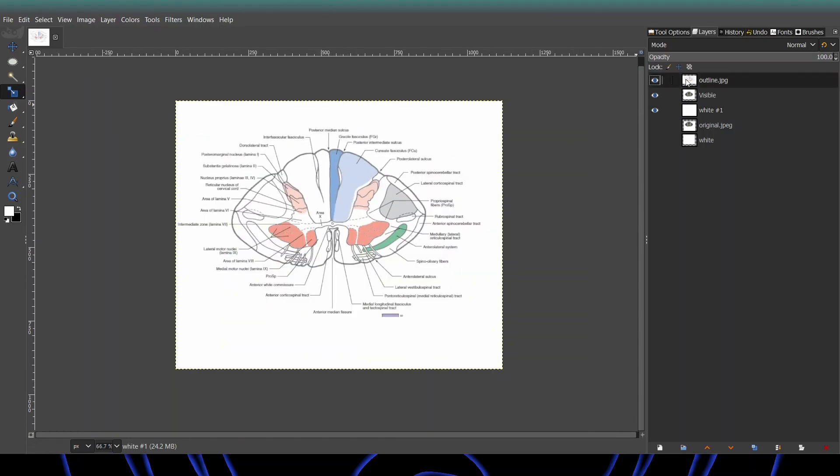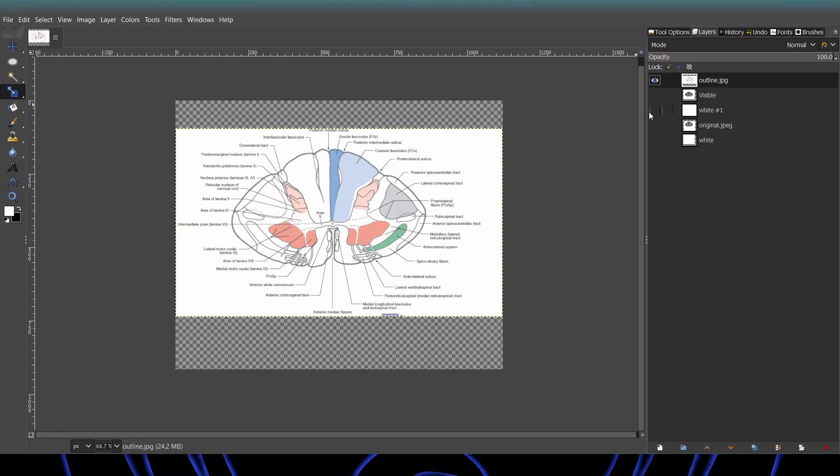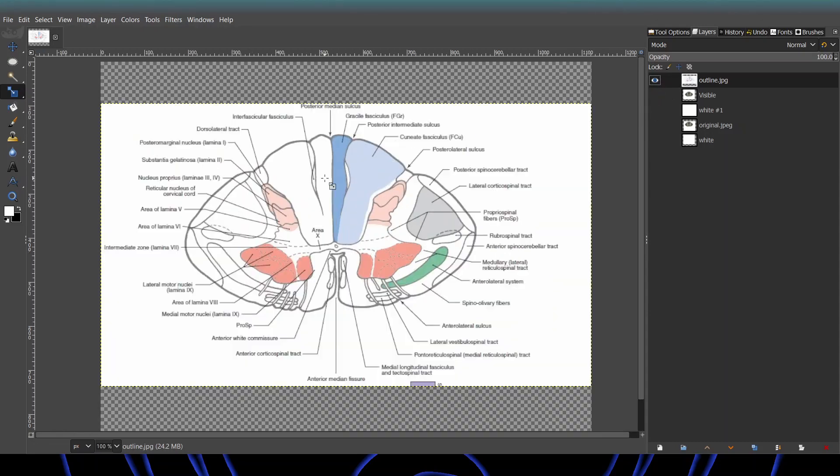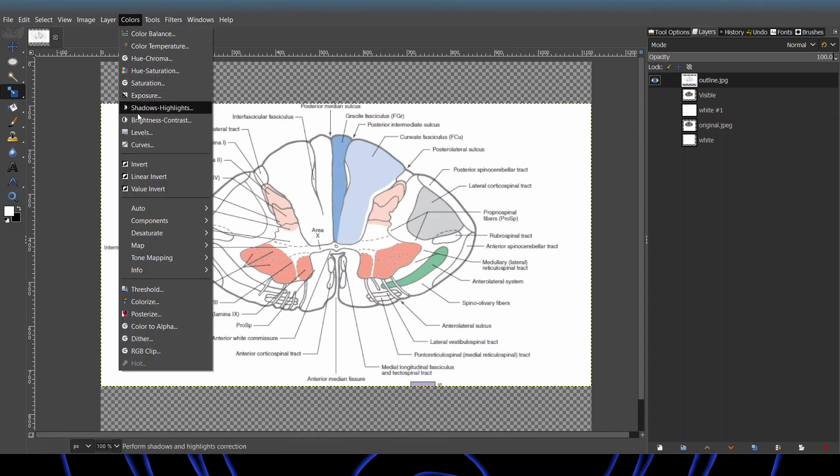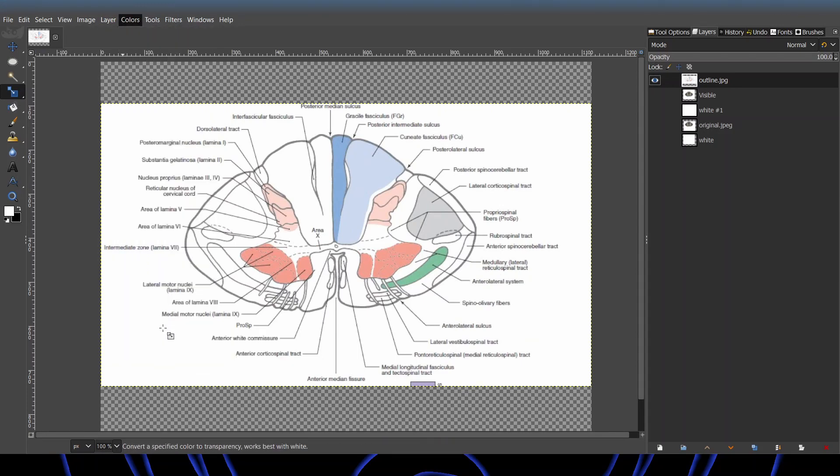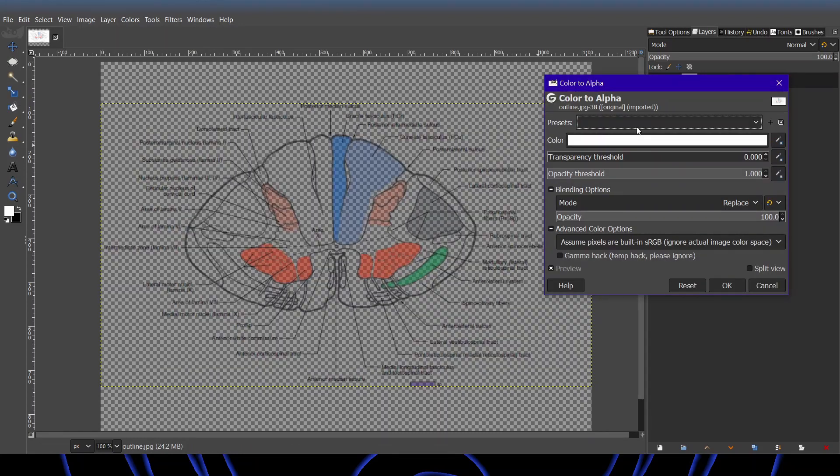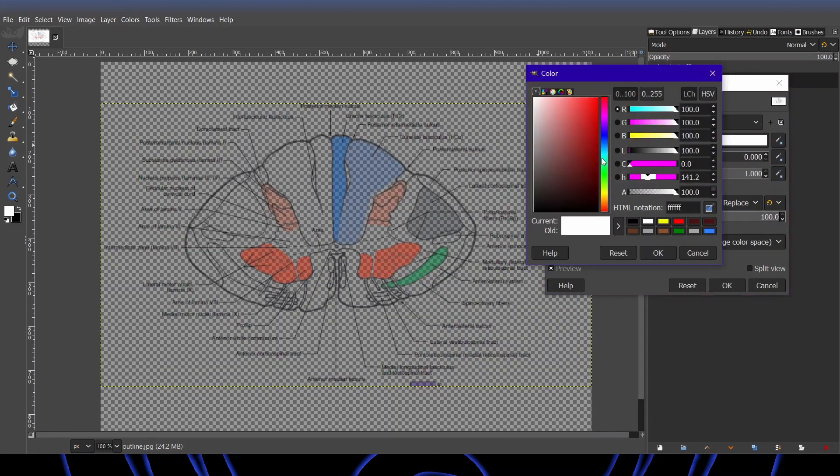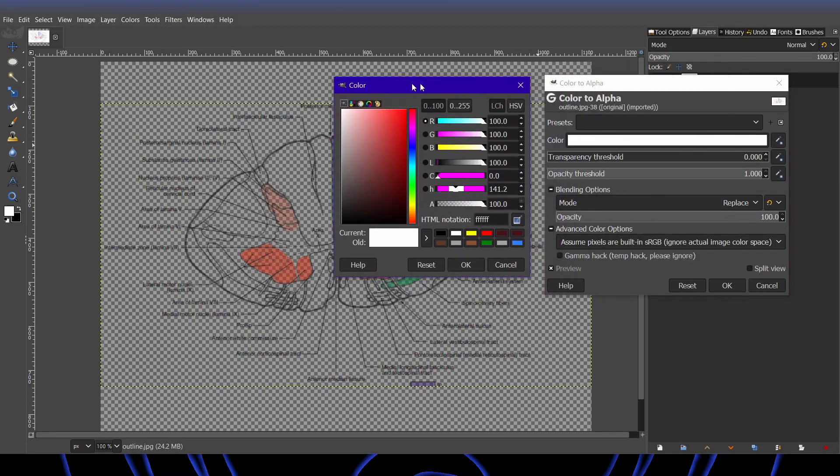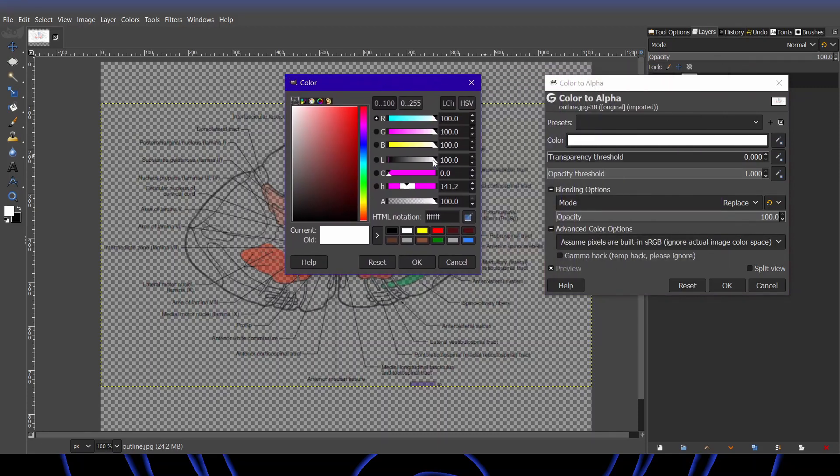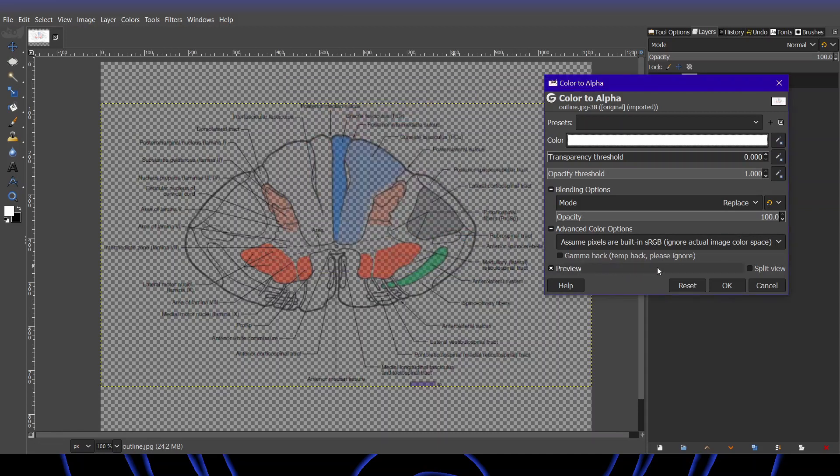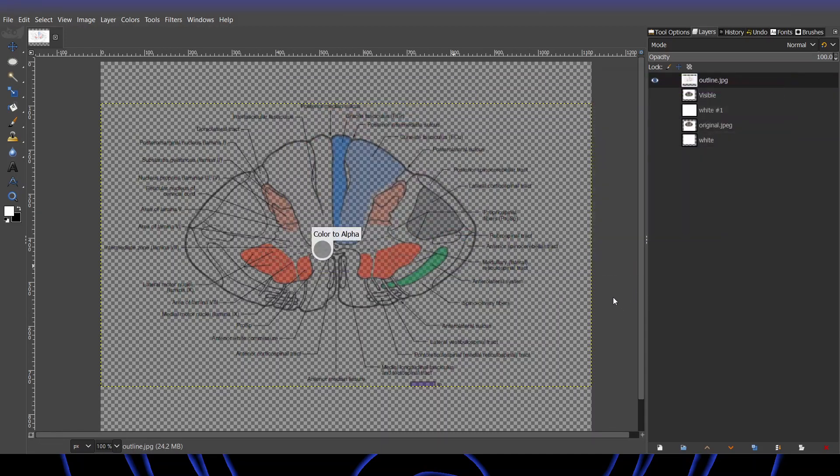And what you're going to want to do is select the outline. And come over to colors, color to alpha. And this will erase a single color. What you want to do is make sure that it's the same color as the background of the image. In this case, white. So once you've found the color, just hit OK.